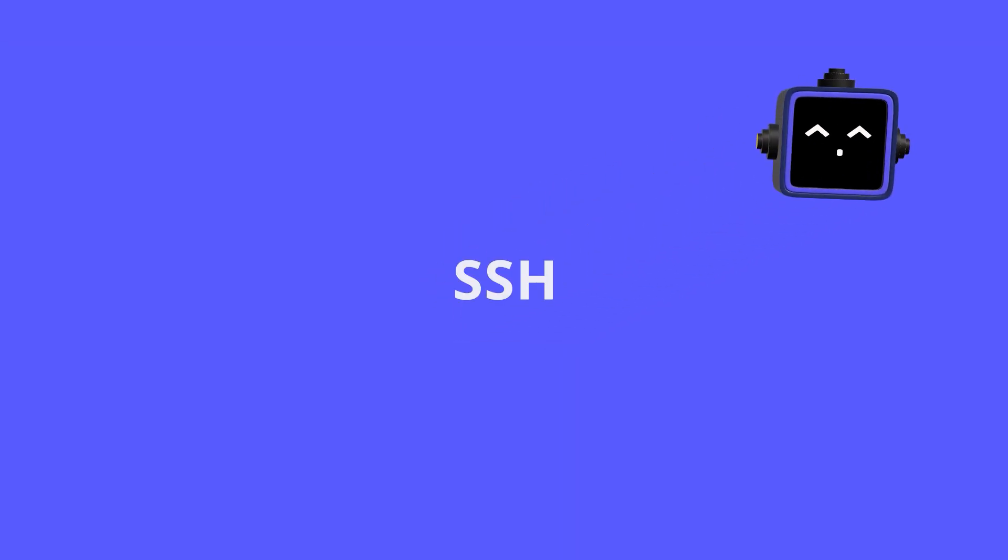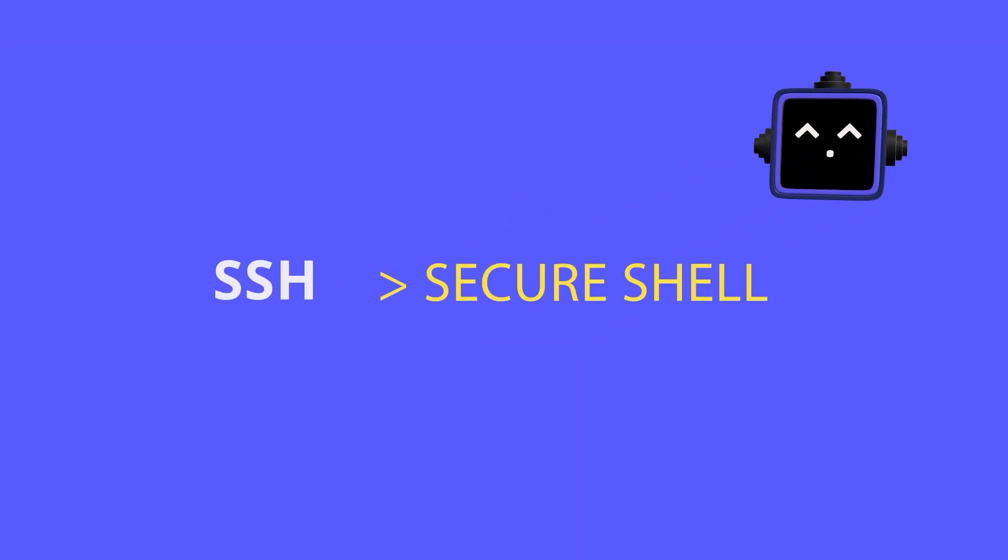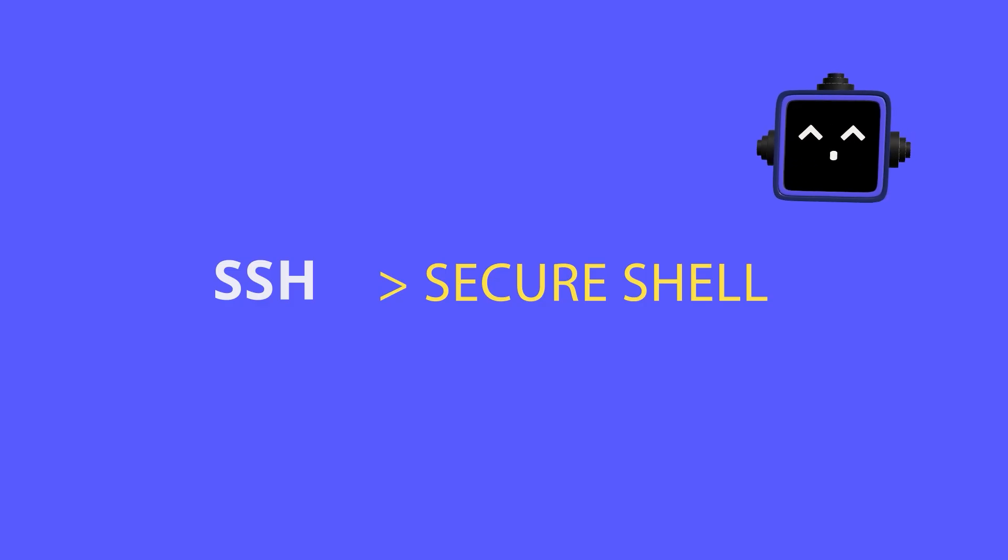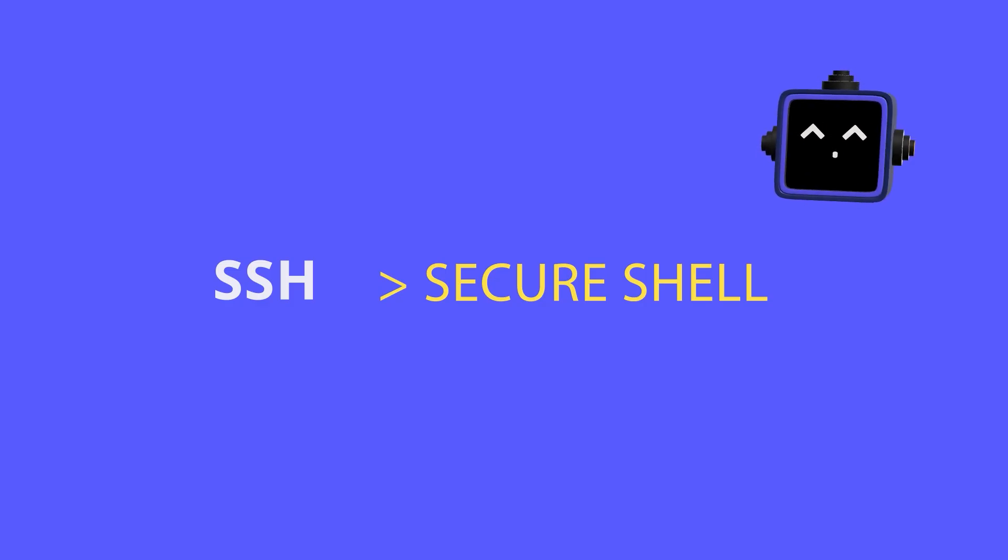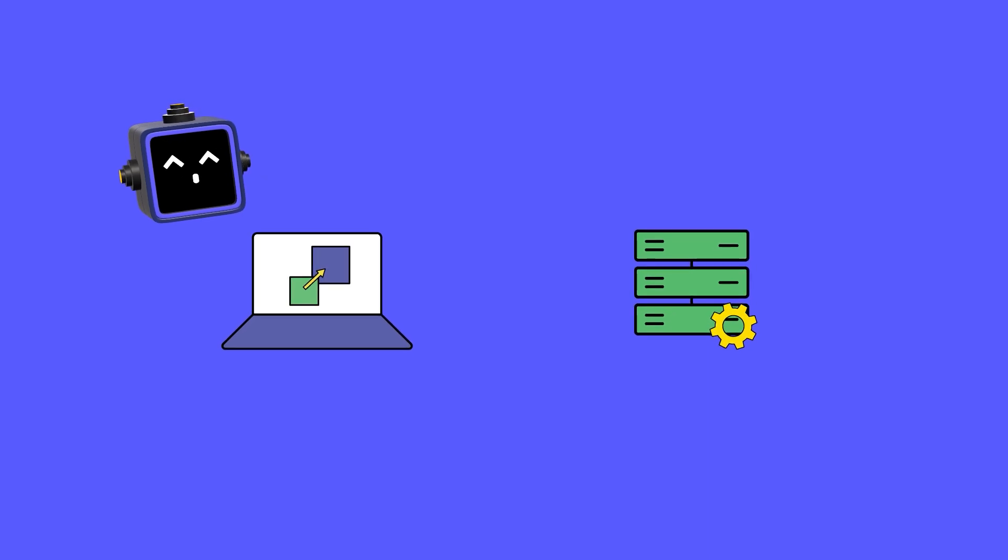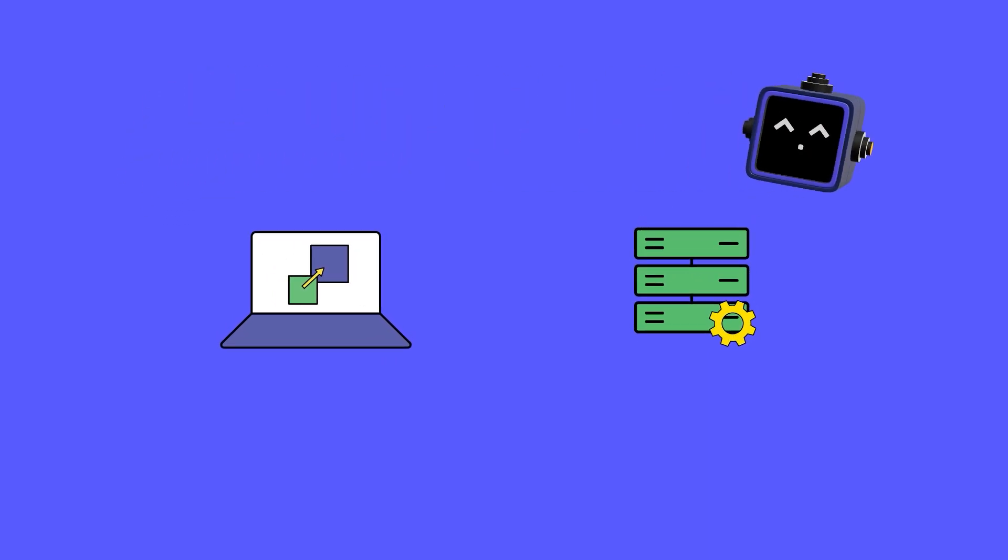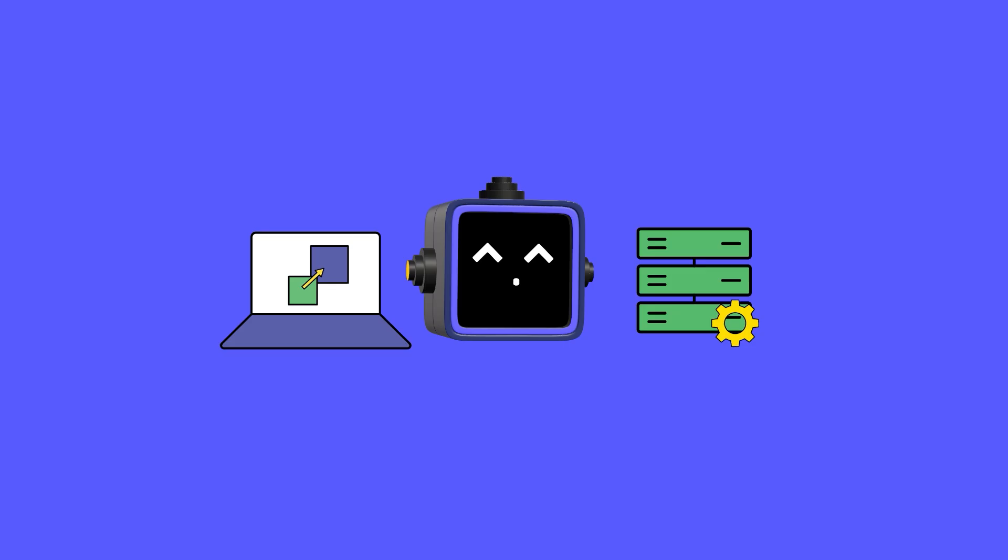SSH stands for Secure Shell. It's a protocol that lets you safely connect to remote machines over an unsecured network. Think of it like a secret passageway from your laptop to a server. You send commands here and they run over there safely.